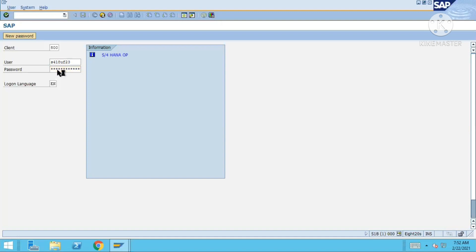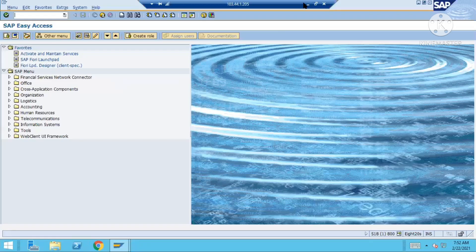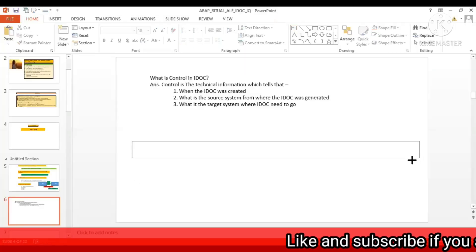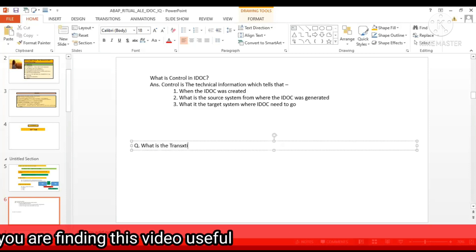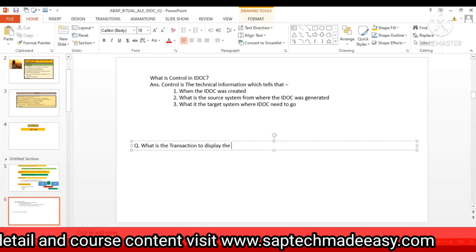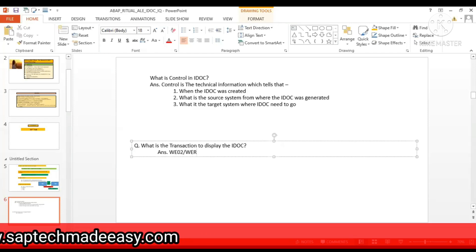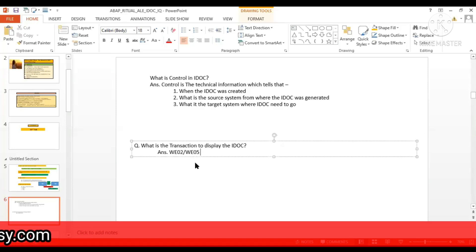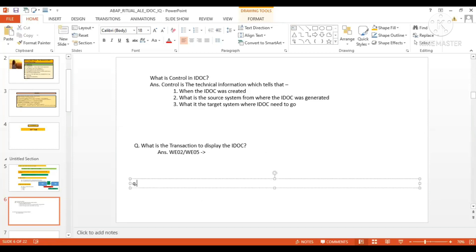Now tell me — in which transaction can you look for and display an iDoc? There are two transactions you can use: WE02 or WE05. With the help of both, you can go and display iDoc. Now a question generally comes to mind — what is the difference between both?